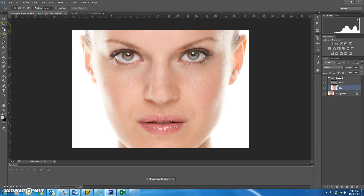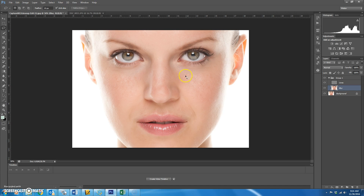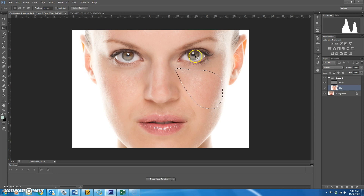Choose the regular Lasso tool and set the feather to about 15. Now you want to choose pieces of skin that have somewhat the same color. Start with her cheeks — don't select the white area out to the sides because that white will start blending in with her cheeks. Just select the apples of her cheeks.